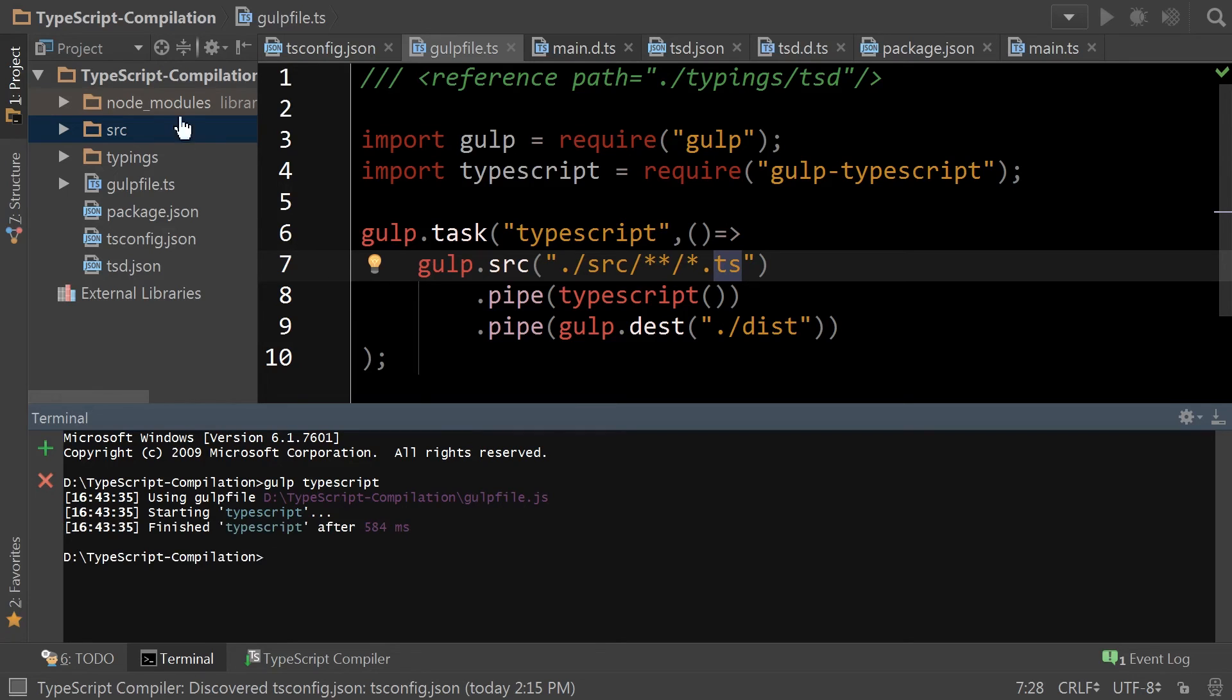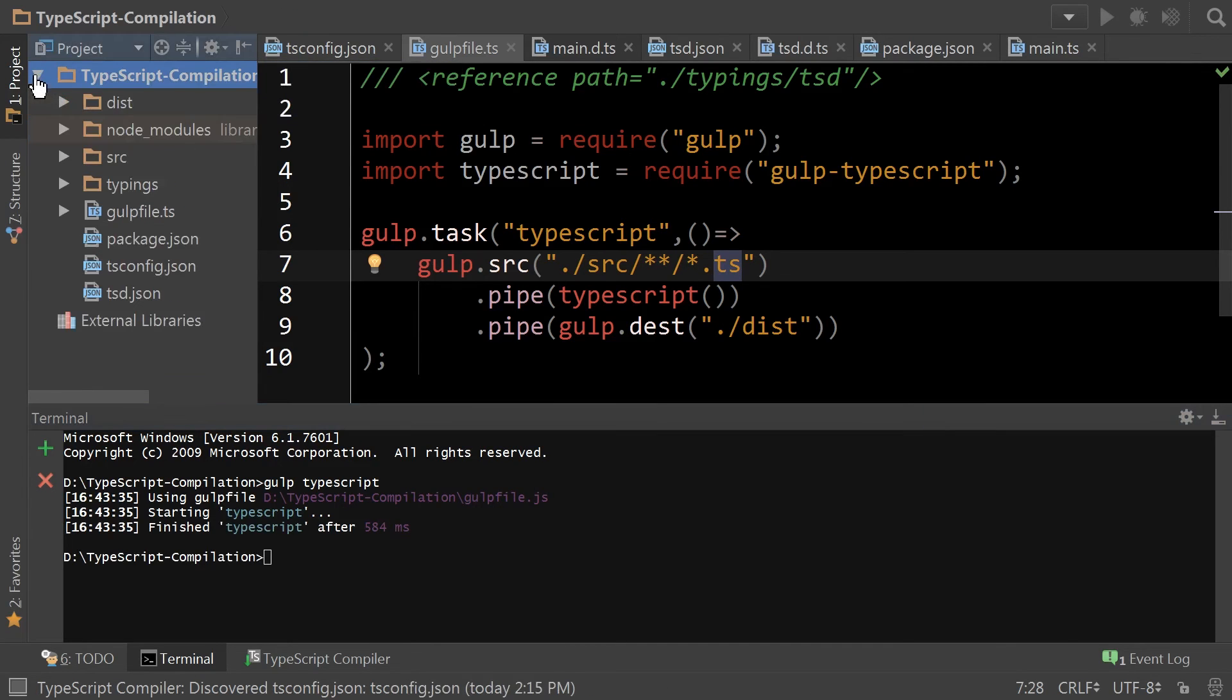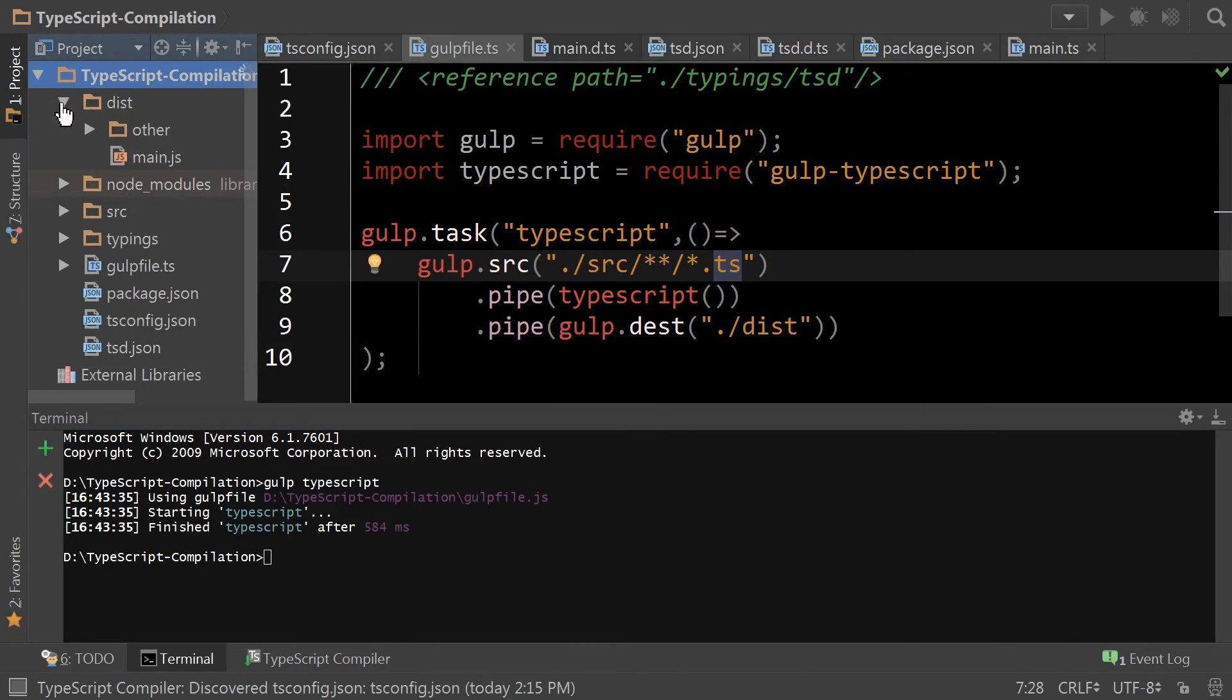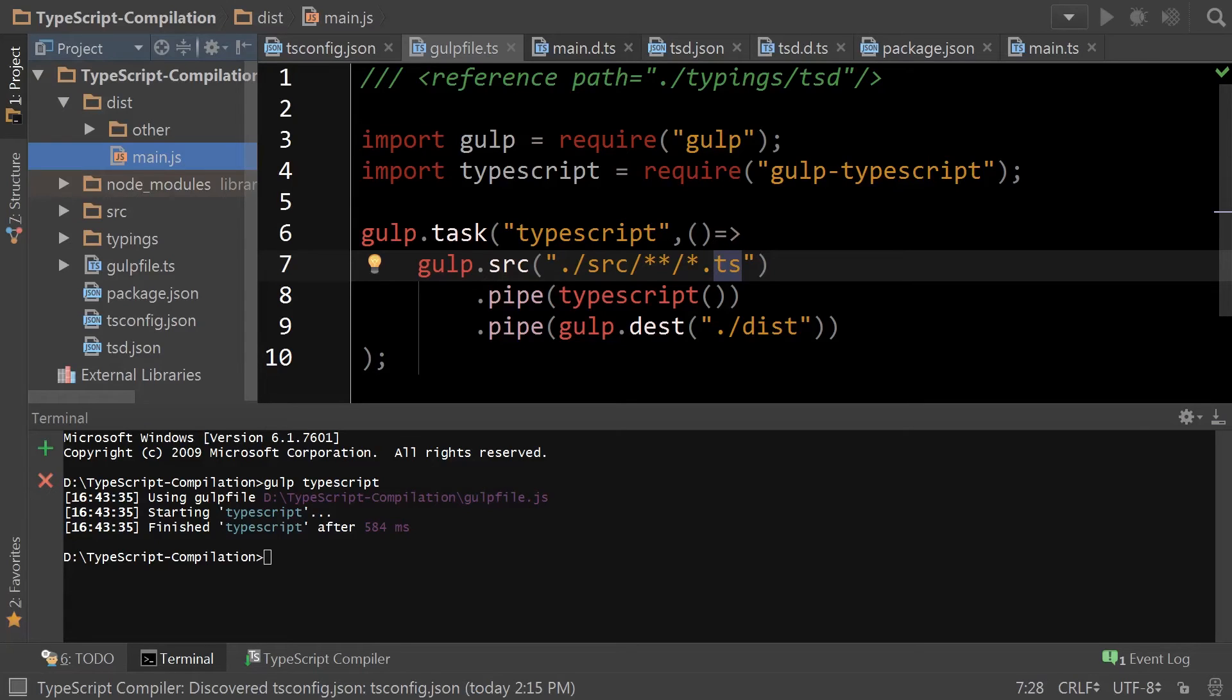And that did it. So we're going to refresh the tree here. And voila, we have our TypeScript files transpiled by Gulp to JavaScript.